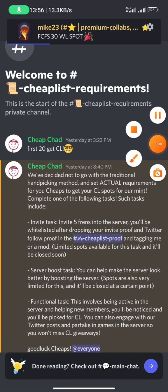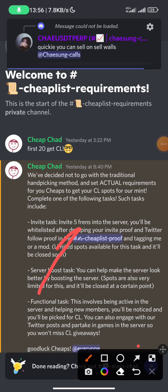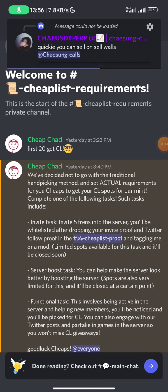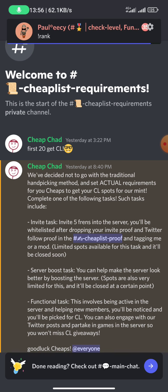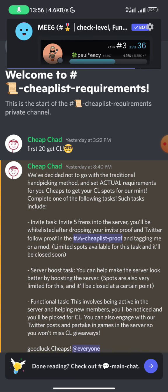So I go to this and you can see right here it says invite five friends into the Discord server and you'll be whitelisted. Now let's say I don't have friends, probably I'm an introvert and I don't really talk to people that much. I find it very difficult messaging people or sending invite links.